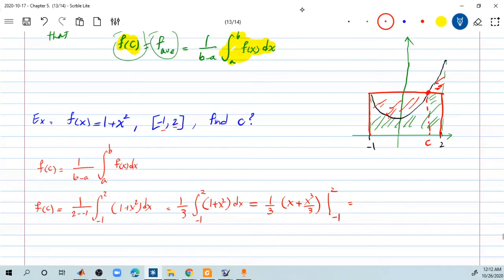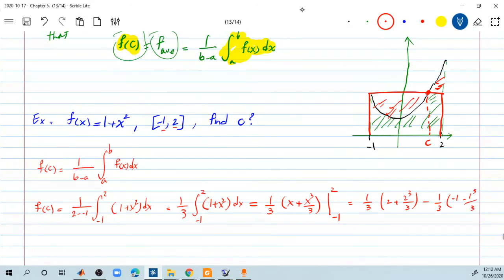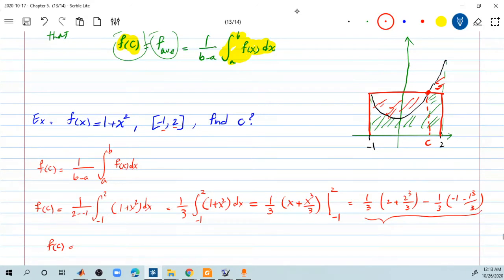The anti-derivative is x plus x cubed over 3, evaluated from negative 1 to 2. If you replace 2, you get one-third times 2 plus 2 cubed over 3. Minus, if you replace negative 1, you get negative 1 minus 1 cubed over 3. So what you get is f of c equals, calculating this number: one-third times — that's 3, 3 plus 8 is 11, and 9 divided by 3 is 3 — so we found f of c to be 3.